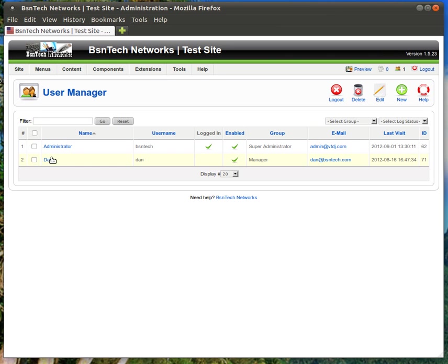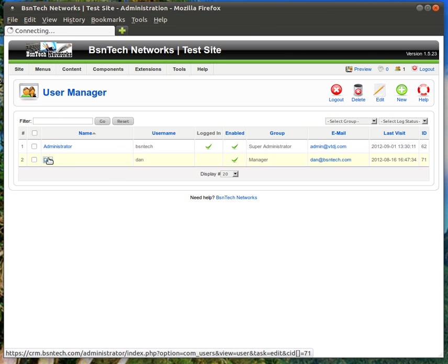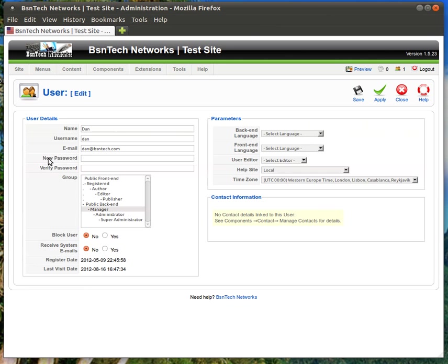In the event that you wanted to change an account you can just click on their name and then it shows their name, the username that they will use to log in to the site and their email address. If you need to reset their password you can do that here. You can put in a new password and then you need to type it in again to make sure that it is typed in correctly.